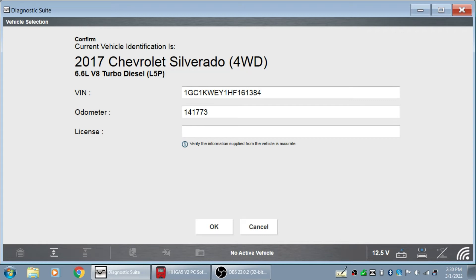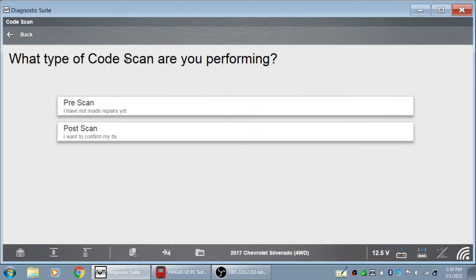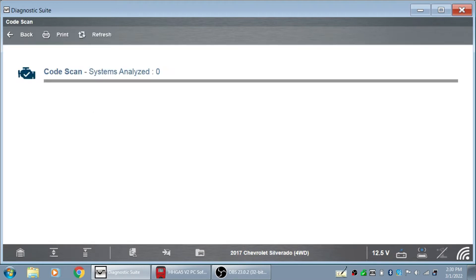Got a 2017 Chevy Silverado L5P Duramax with about 140,000 miles on it. This truck has the check engine light on, it's derated, and it has a couple of emission codes.